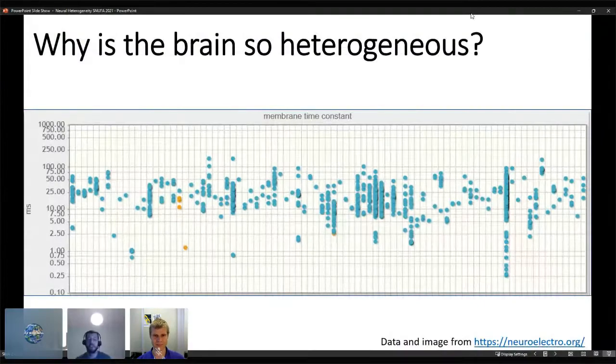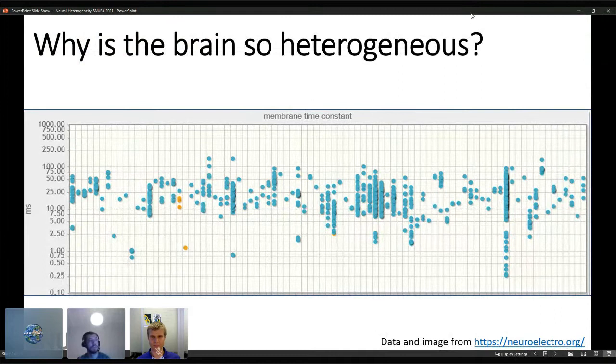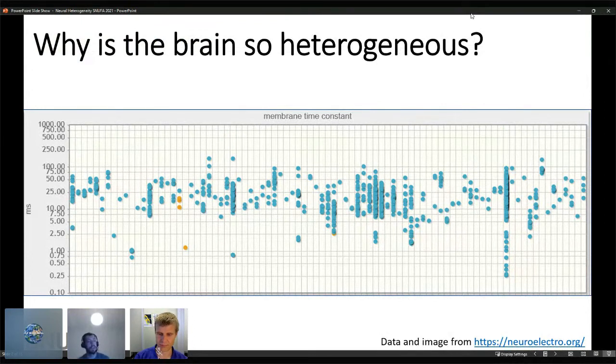I'm going to talk about the role of neural heterogeneity in learning. The question we try to answer is: why is the brain so heterogeneous? Here you can see some membrane time constant data taken from the neuroelectro.org webpage — recordings from over 370 publications measuring 87 different neuron types experimentally.